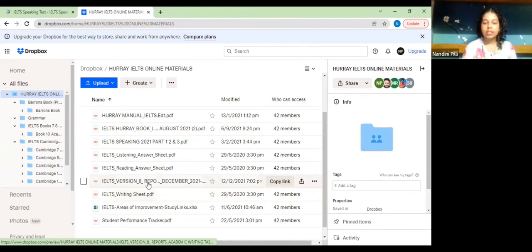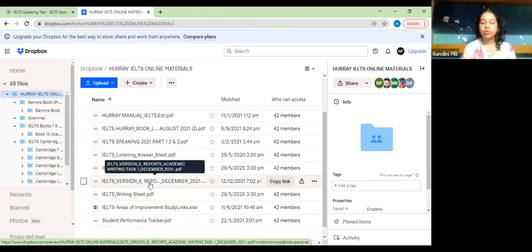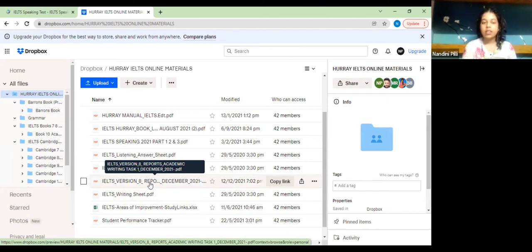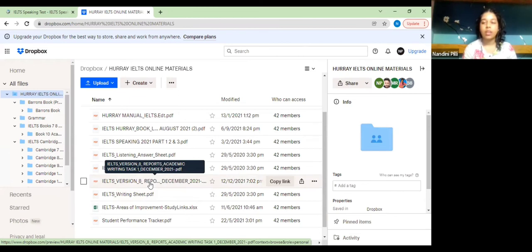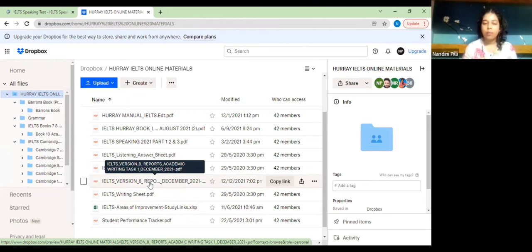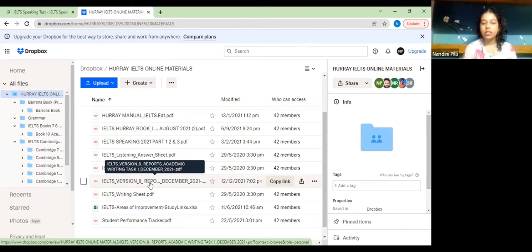In this PDF, mostly for academic training people, it consists of all the sample questions that you can be asked for your first task like bar graphs, line graphs, pie charts, plans, processes. Every kind of question is covered in this PDF and you will also be given the sample answers.